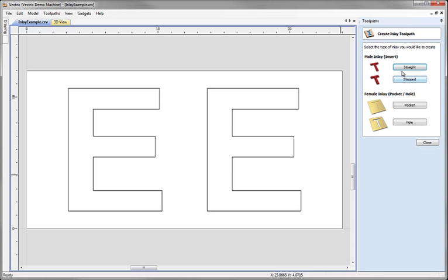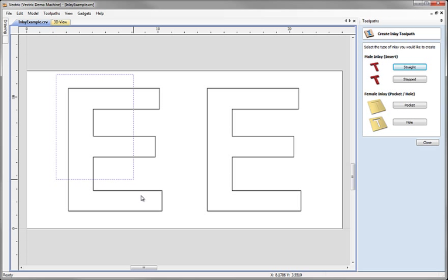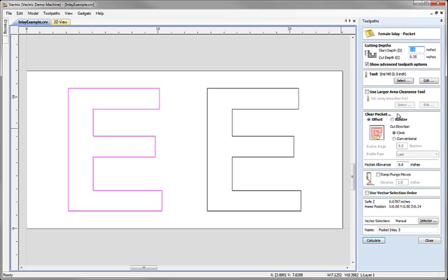When I select that, the first thing that we're presented with is the options of the different parts of an inlay that we might want to make. And for the first part of this demonstration, we're going to focus on the straight insert going into a simple female pocket. So exactly matching the initial file that we looked at. I'm going to select the left hand one here, which is going to form the pocket. And so we go into the female inlay pocketing toolpath strategy here. This does look very similar to the conventional pocketing toolpath.